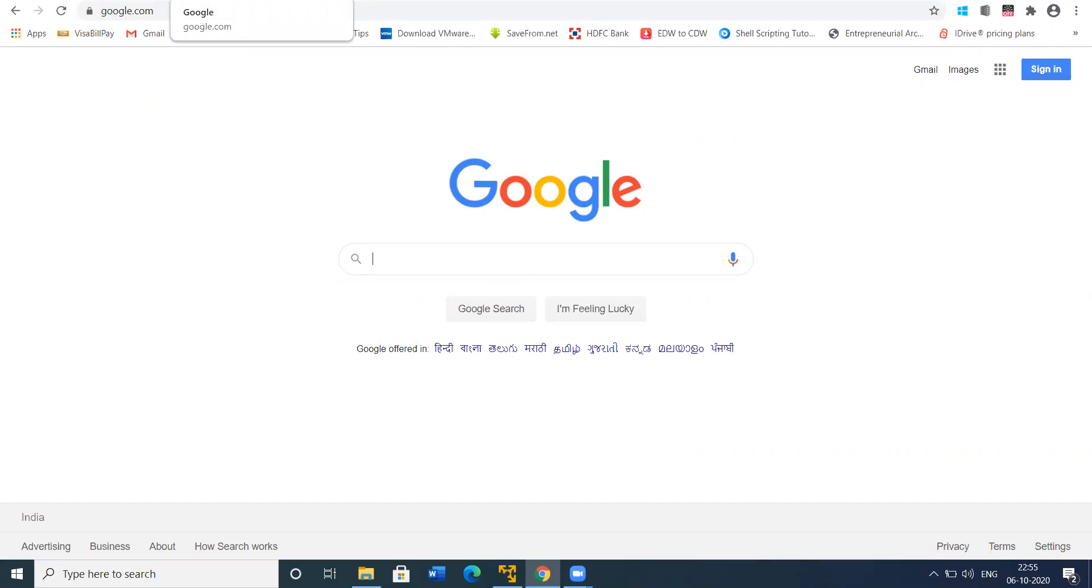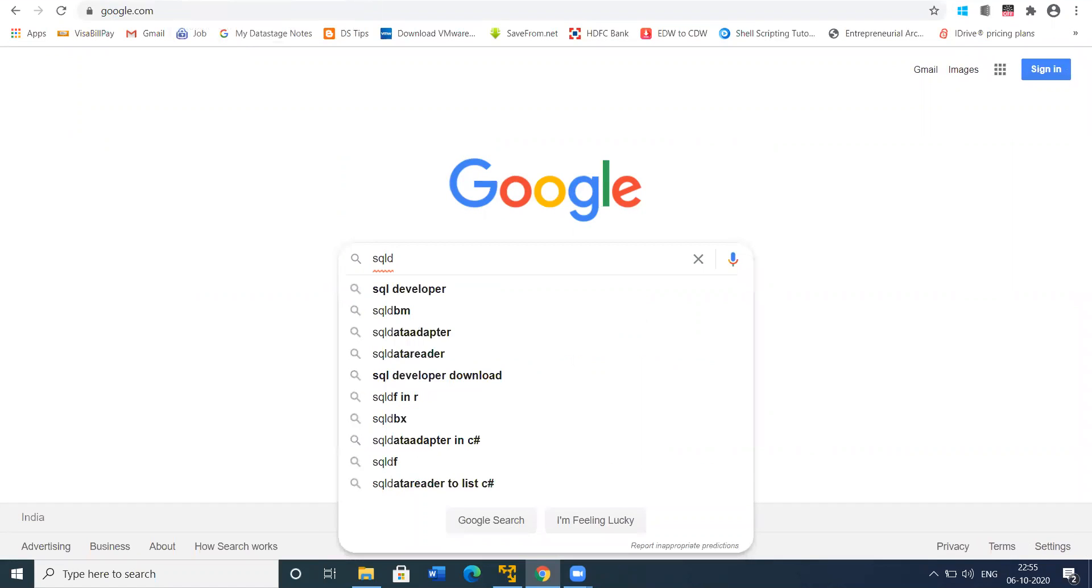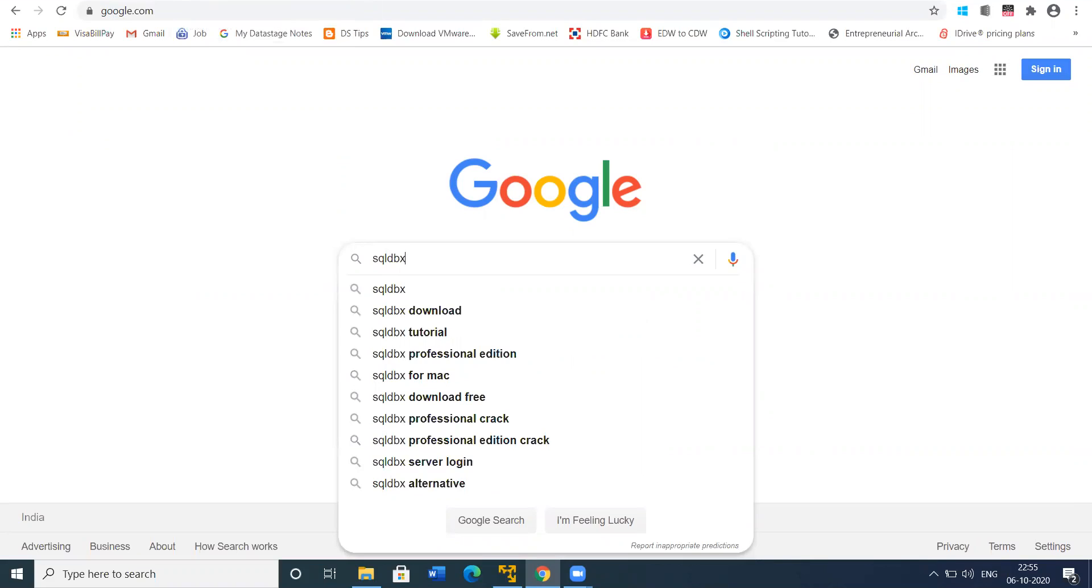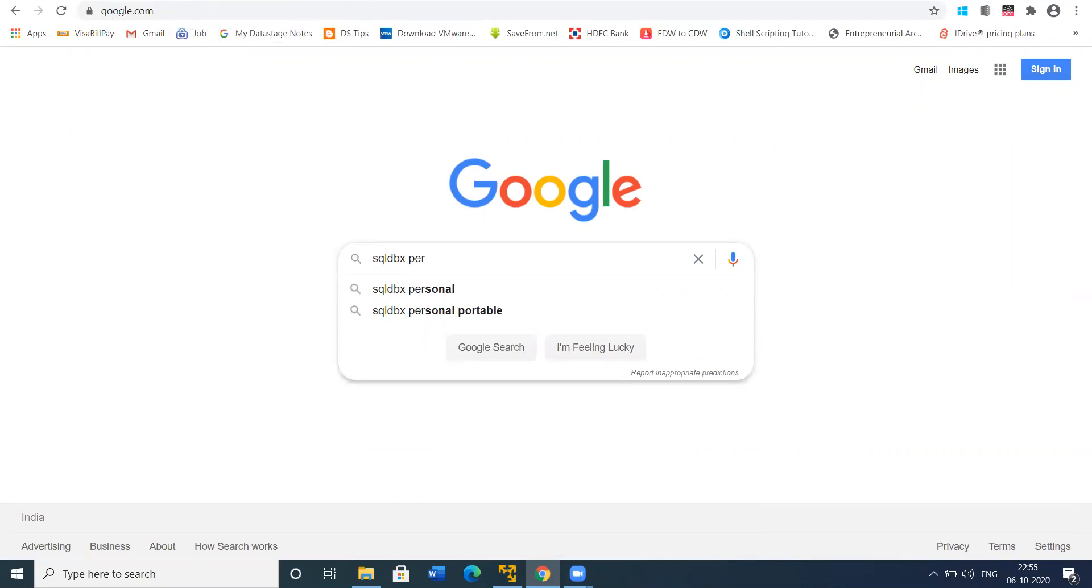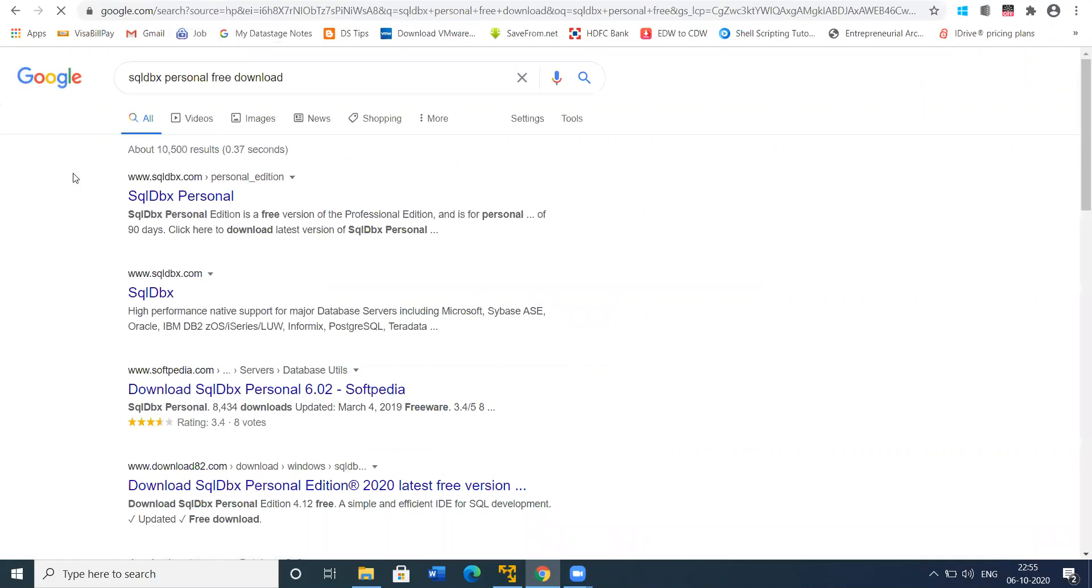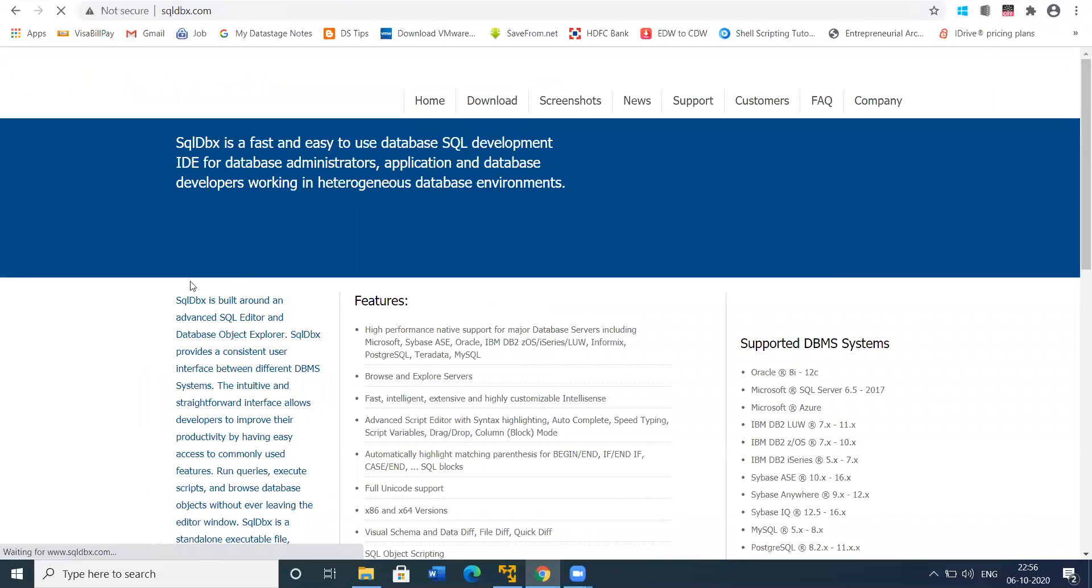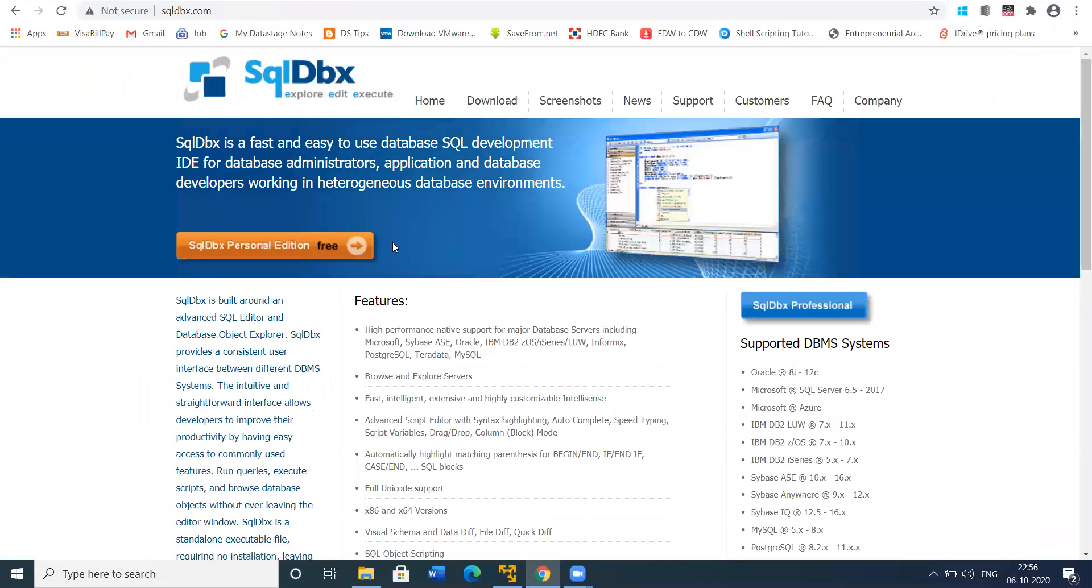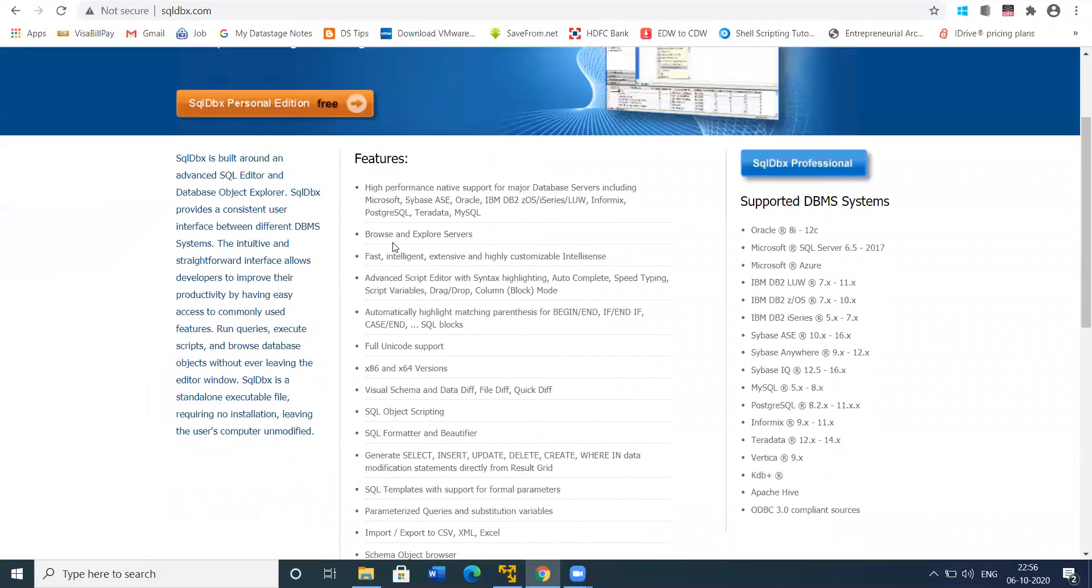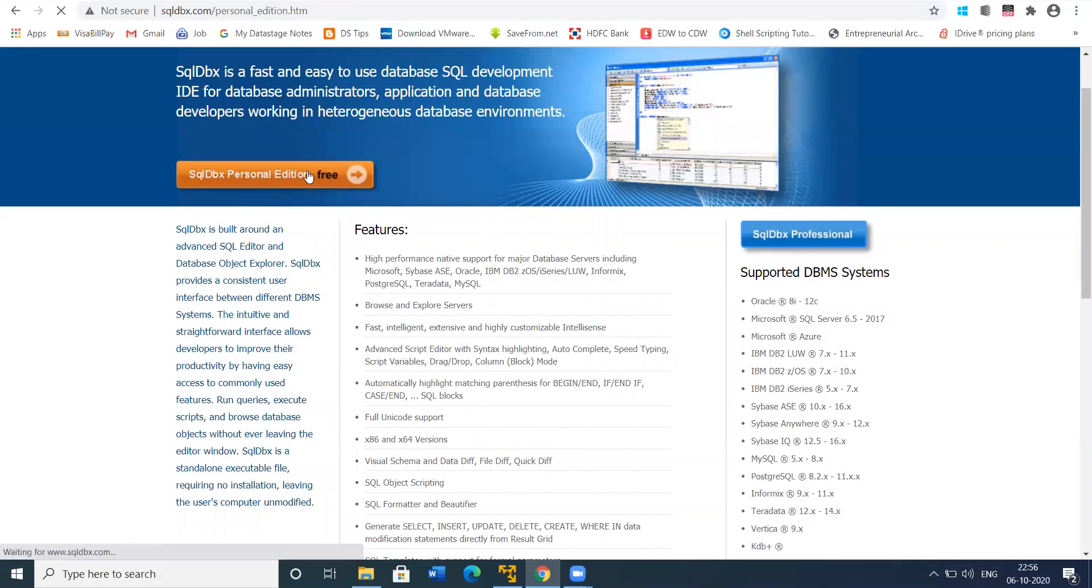Go to the internet and type SQL DBX free personal edition free download. Then go to SQL DBX personal edition and click on personal edition for free.